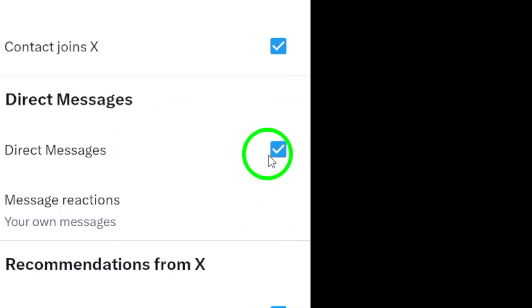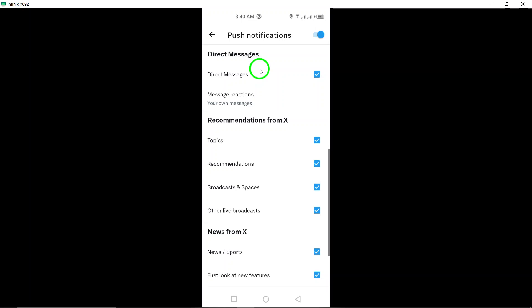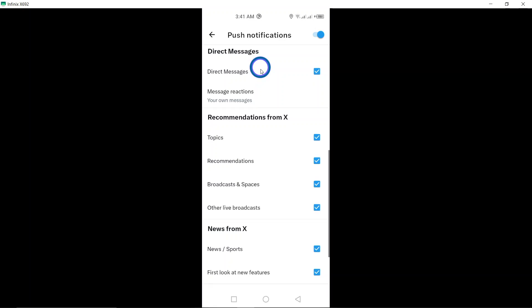And that's it. You're all set to stay in the loop with your messages on X. Remember, being notified of direct messages can help you respond quickly and stay engaged with your connections. If you found this video helpful, don't forget to like and subscribe for more tips on managing your social media experience. Thanks for watching.